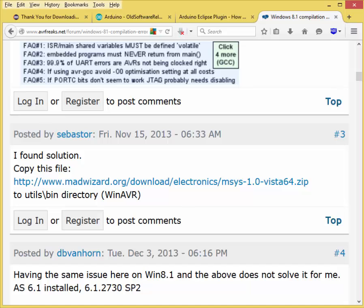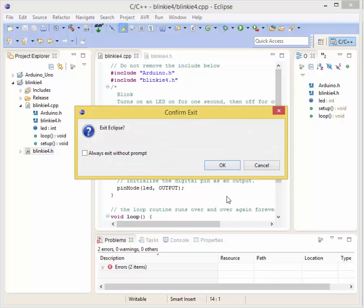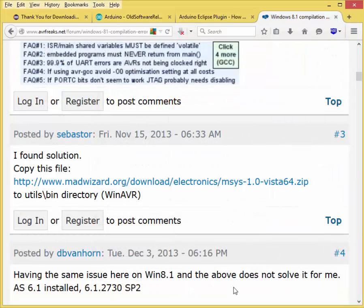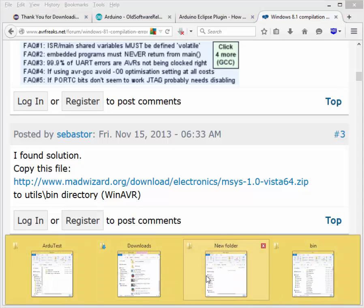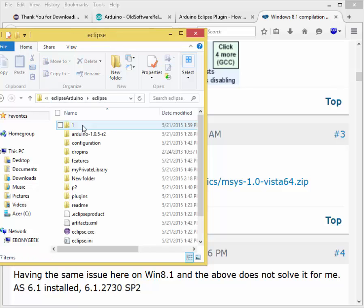We can go ahead and minimize that. Now we want to restart Eclipse. We want to exit it. The reason we're restarting Eclipse is so that we give it a chance to reload. Let's go ahead and pull it back up.